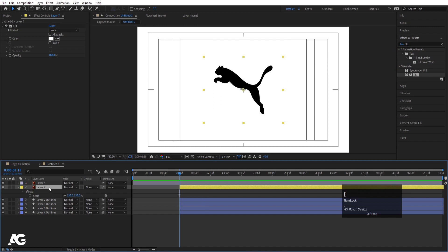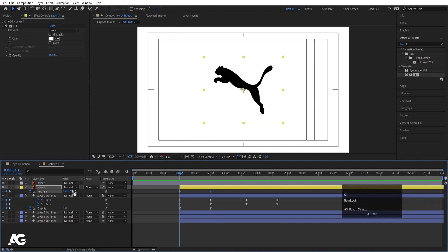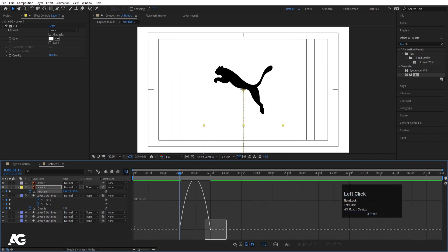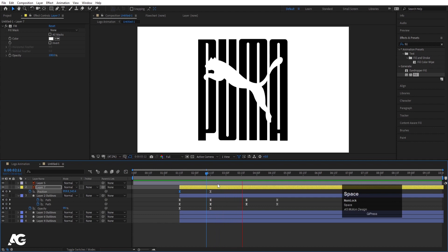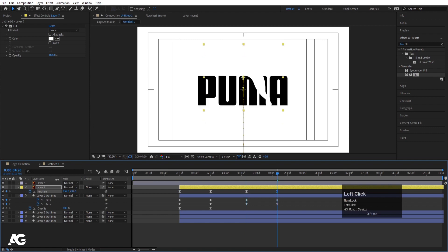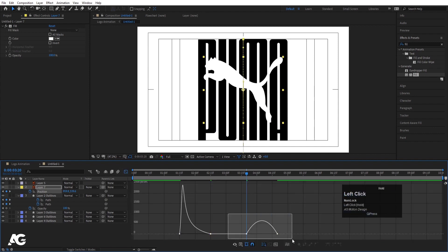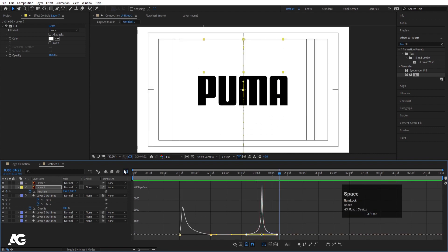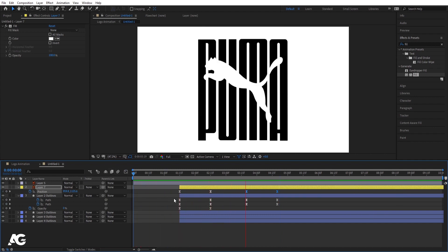Press P for position, create one keyframe. Go forward and create another keyframe. Go to the start and bring the element totally downwards. Select those keyframes, hit F9, go to the Graph Editor, select the graph, hold Shift, and move the handles. At a later point I want the element to go upward, so select those keyframes, move it upward, hit F9, go to the Graph Editor, and adjust this graph as well.